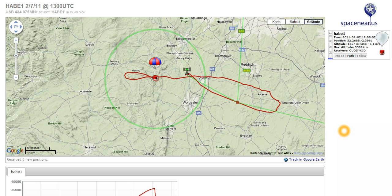The UK tracking system basically consists of an MTX2 transmitter on the balloon which transmits at 434.075 megahertz, or a different version at 434.065 megahertz.